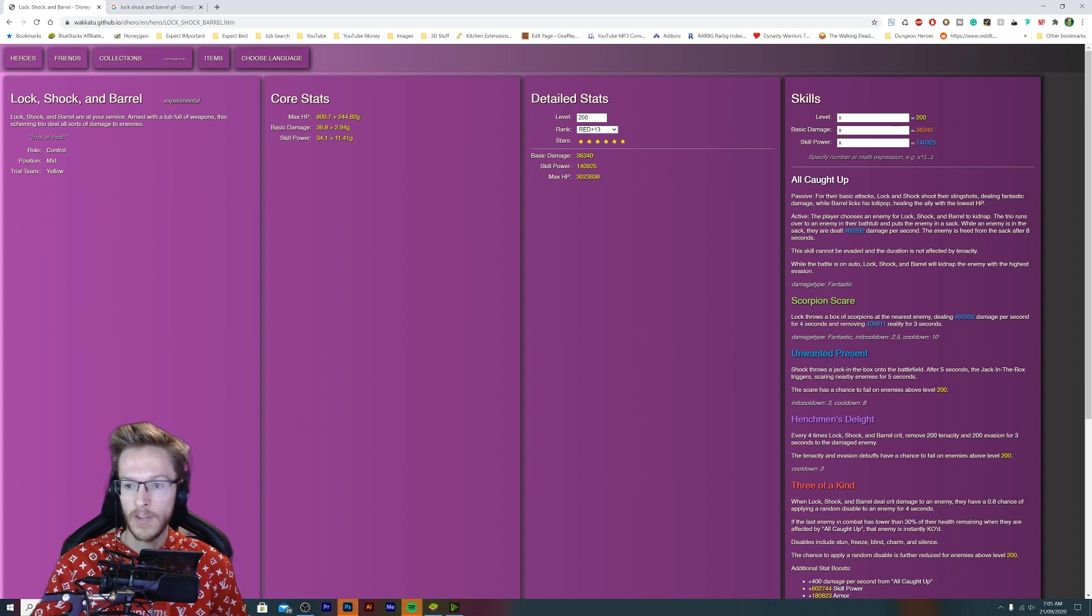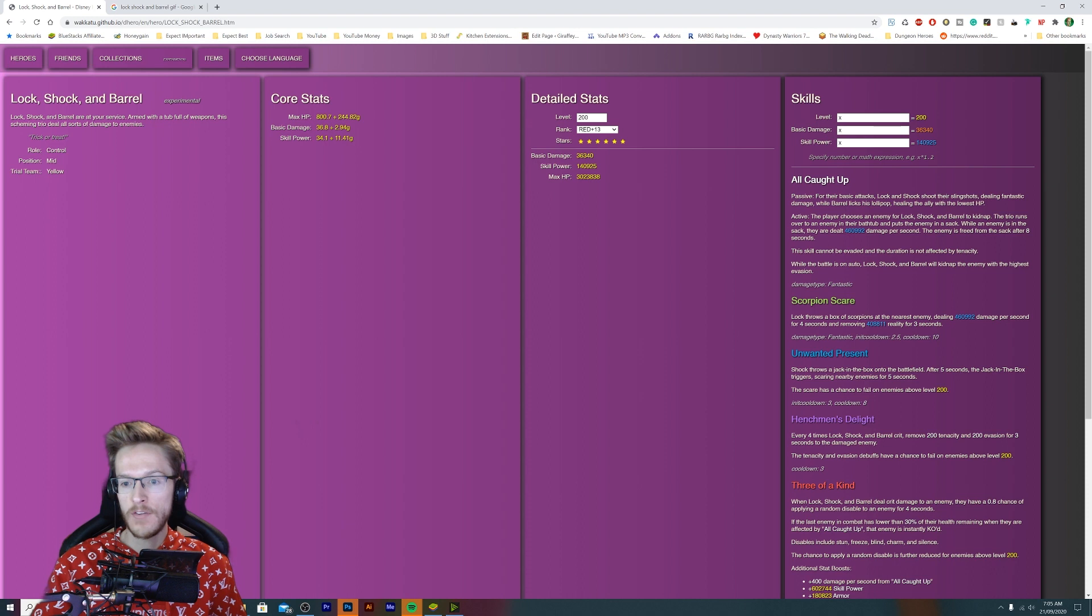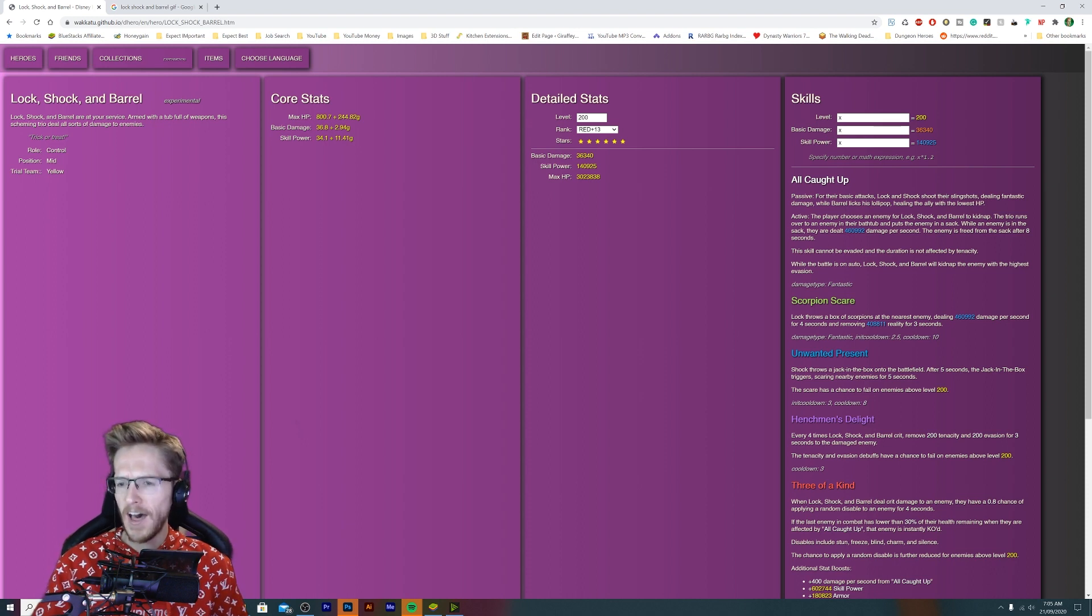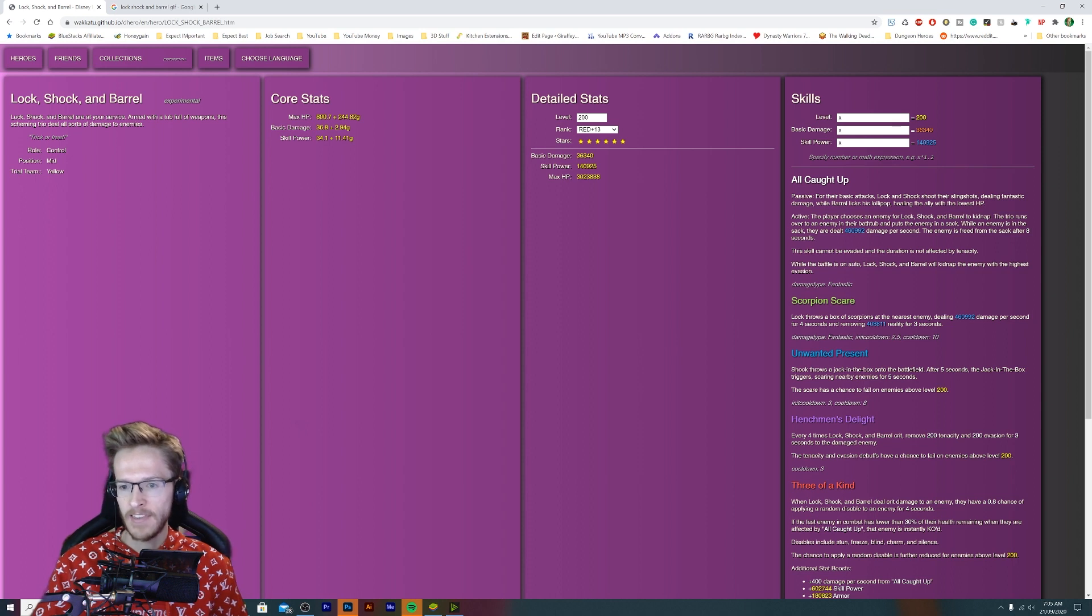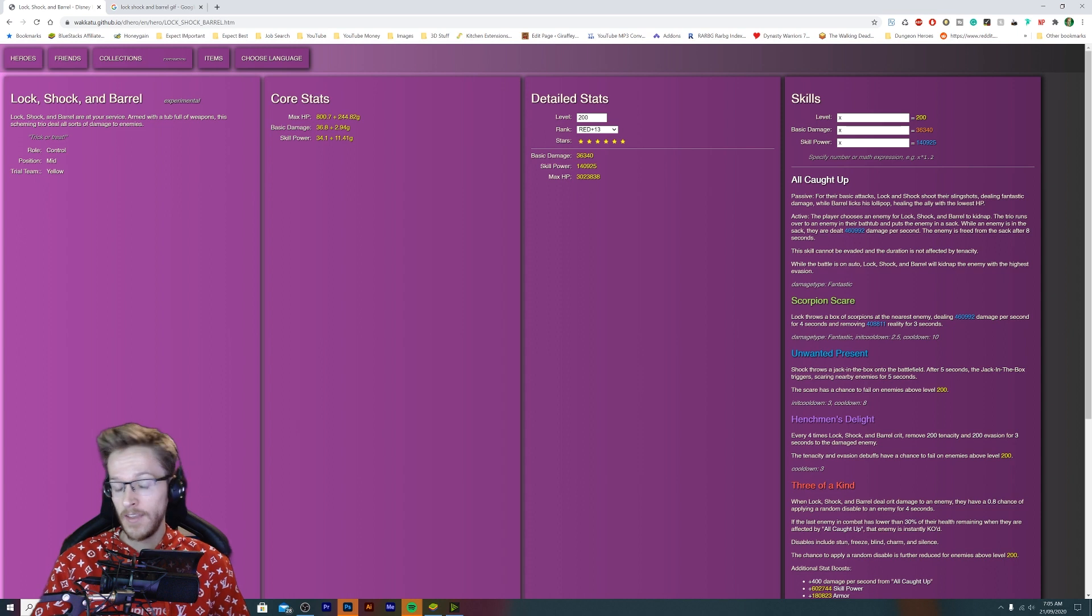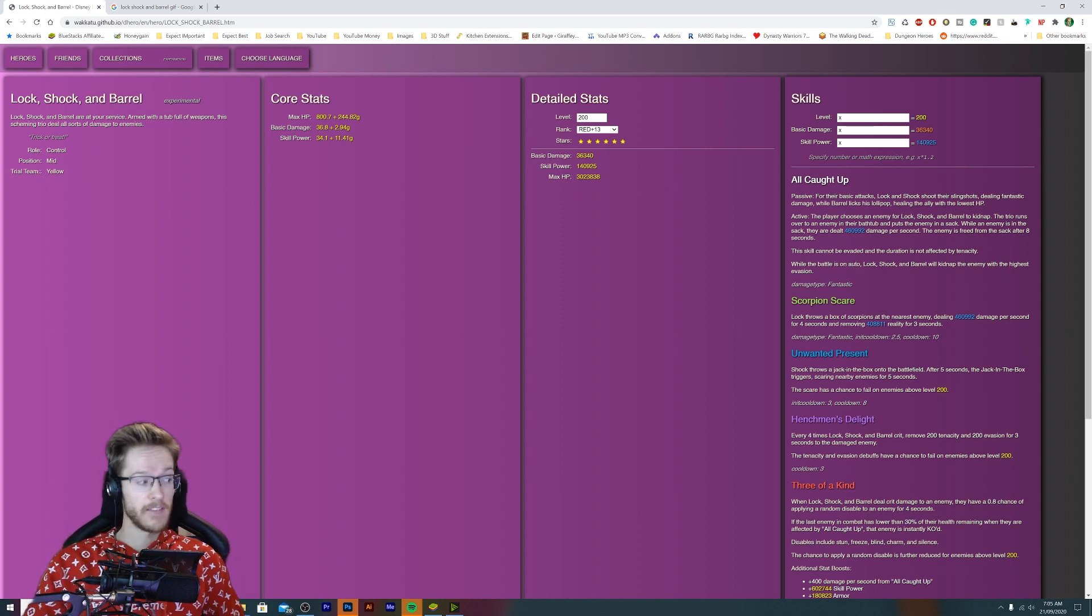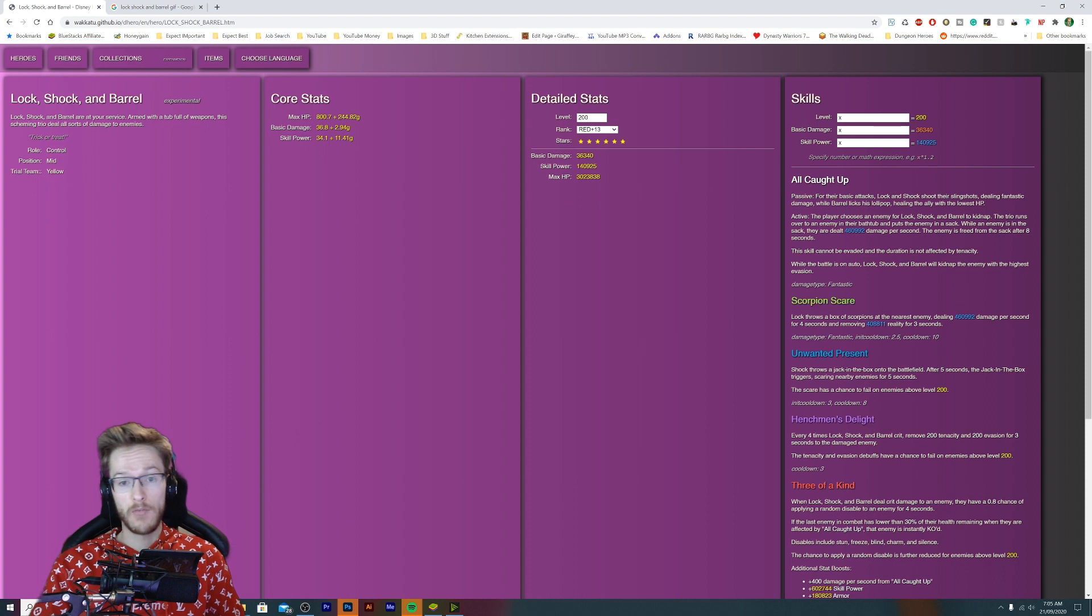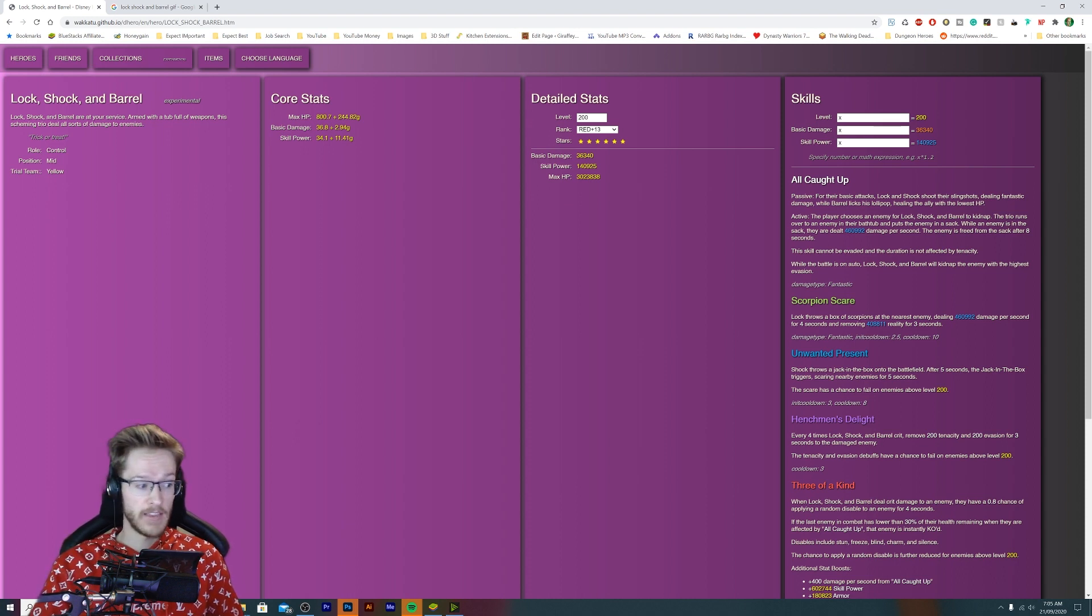Their active: the player chooses an enemy for Lock, Shock, and Barrel to kidnap. This is getting weird now. The trio runs over to an enemy in their bathtub and puts the enemy in a sack. While the enemy is in the sack they are dealt X amount of damage per second. They are freed from sassy. To be honest guys, their move sounds pretty creepy. This entire character just sounds creepy.